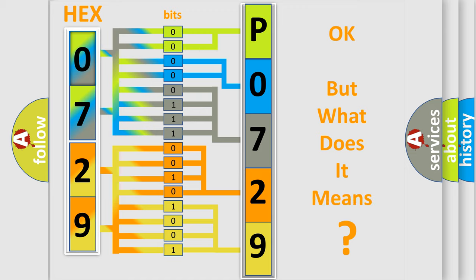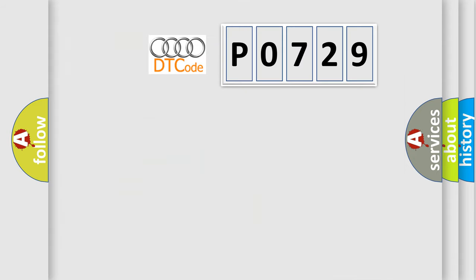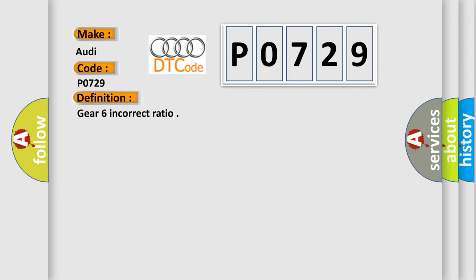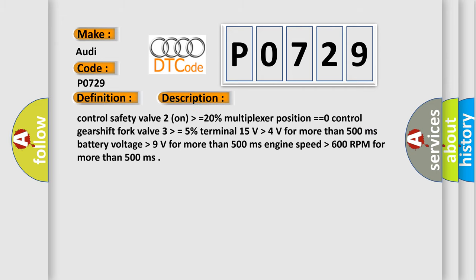The number itself does not make sense to us if we cannot assign information about what it actually expresses. So, what does the diagnostic trouble code P0729 interpret specifically for Audi car manufacturers? The basic definition is Gear 6 incorrect ratio. And now this is a short description of this DTC code.